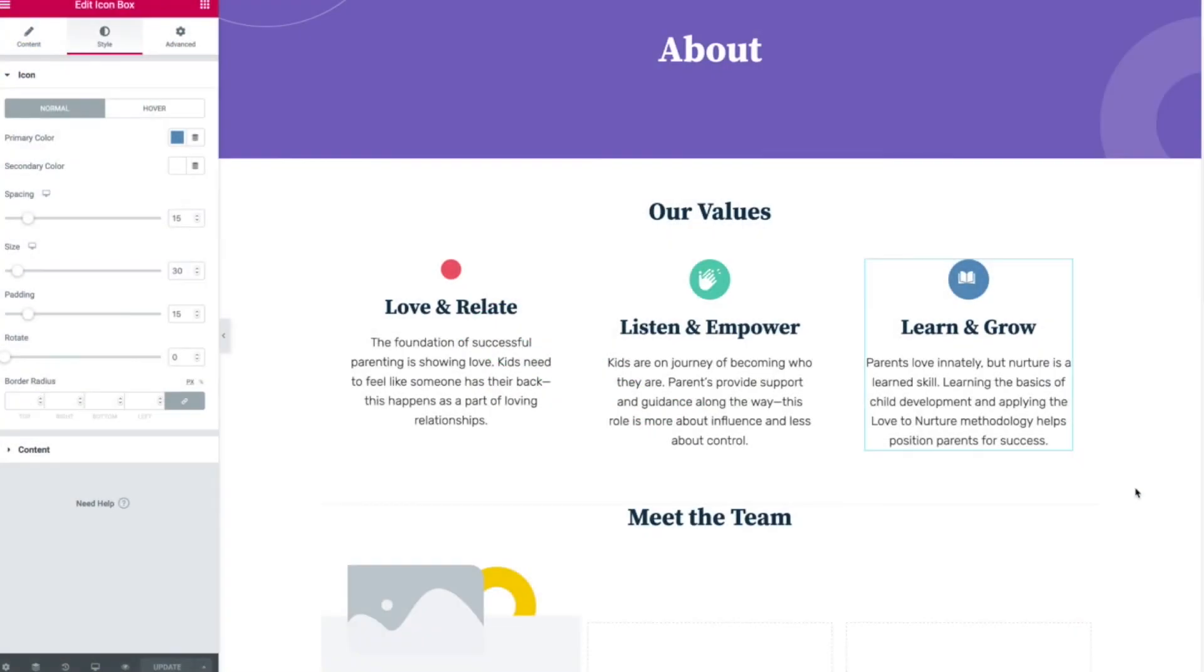Hey, this is Brian with King Grizzly. Today we're looking at trying to get an SVG icon to actually size properly in Elementor.